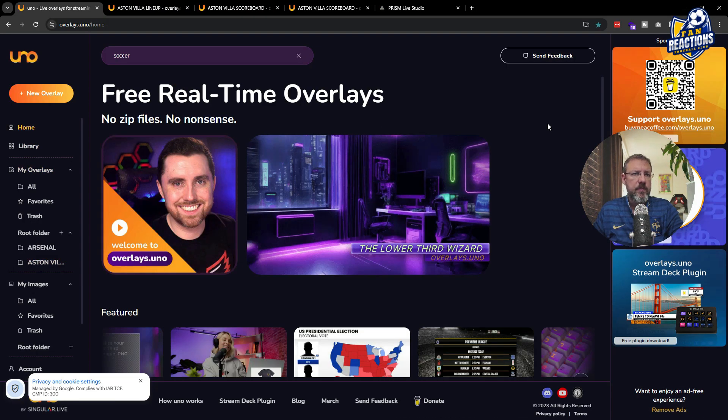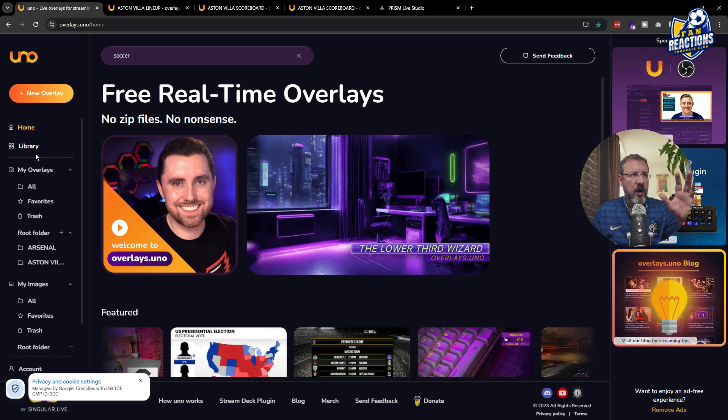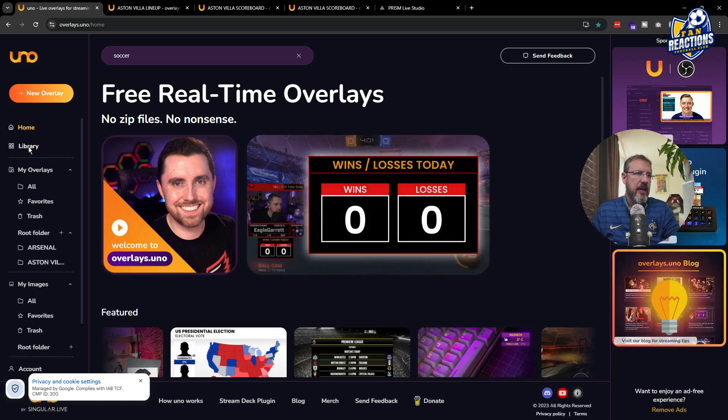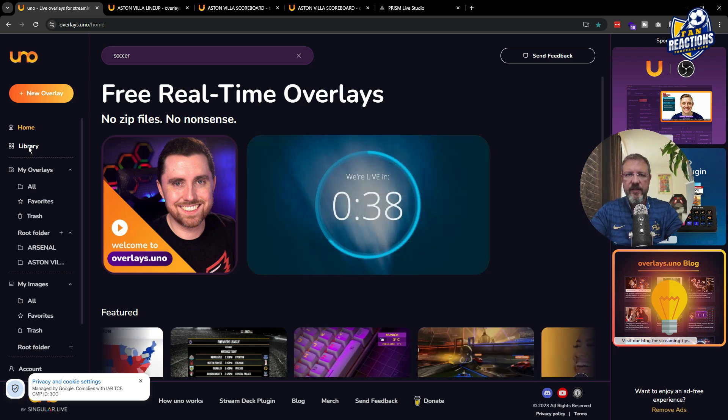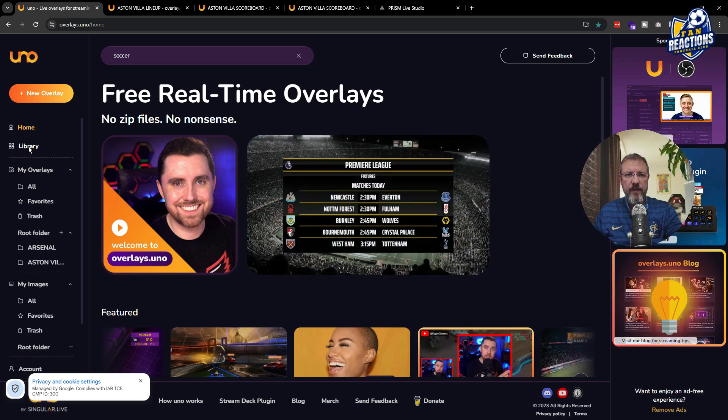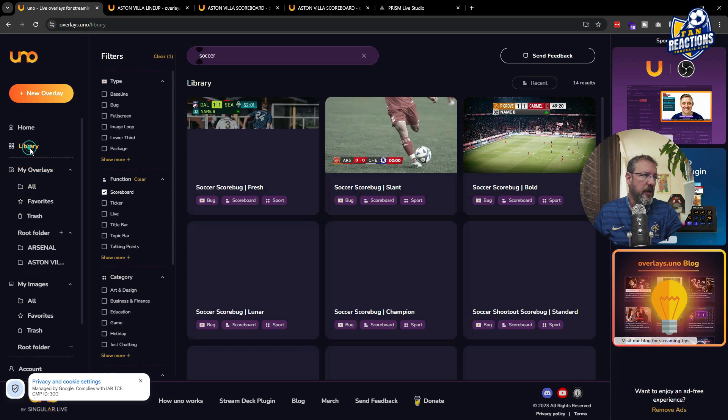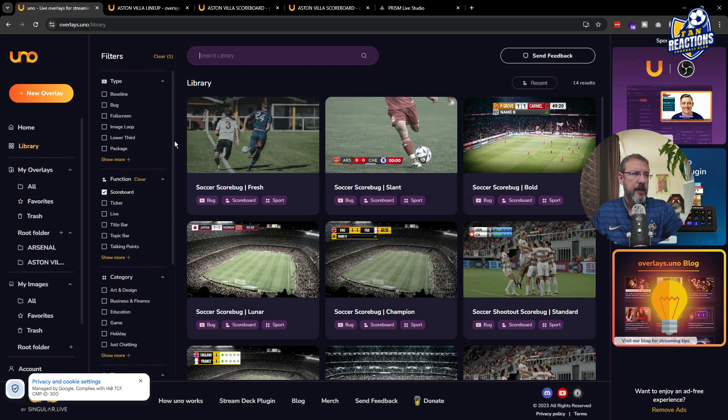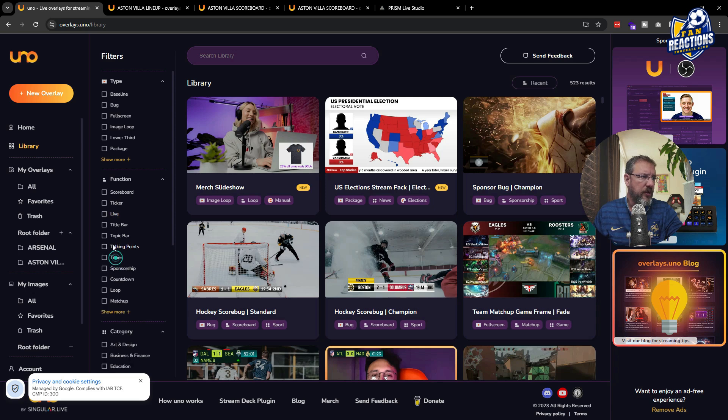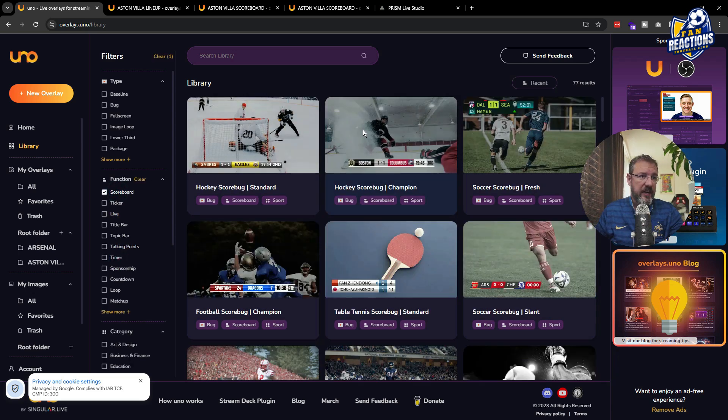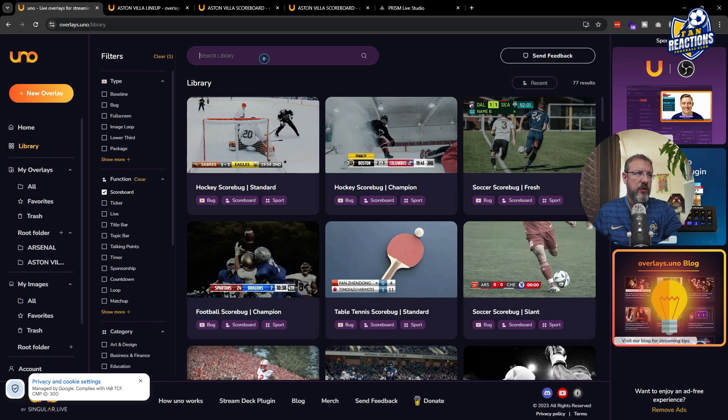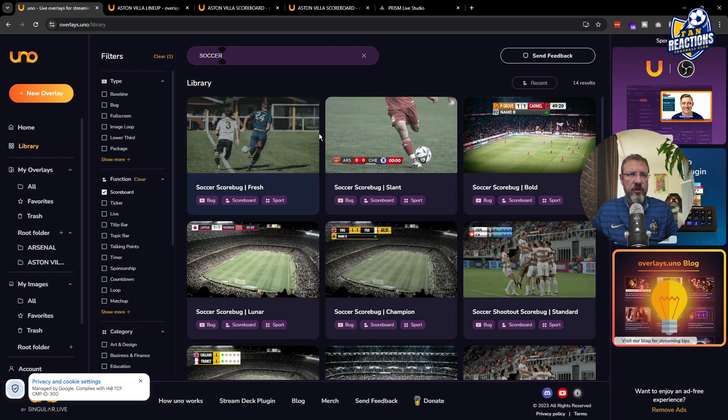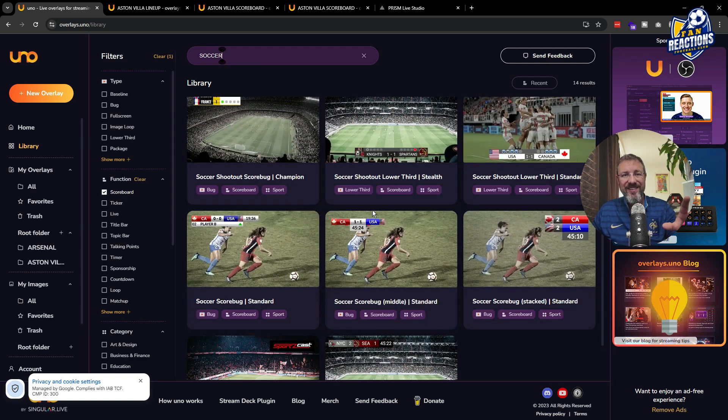So when you arrive back to UNO overlays, they have a ton of free to use overlays. But the ones that really interest you are their scoreboard overlay and the football related overlays that they have. This is a US platform. So they call football soccer and football is American football. So if you want to look at them and find them, you have to type soccer, just bear that in mind. Why is it important?